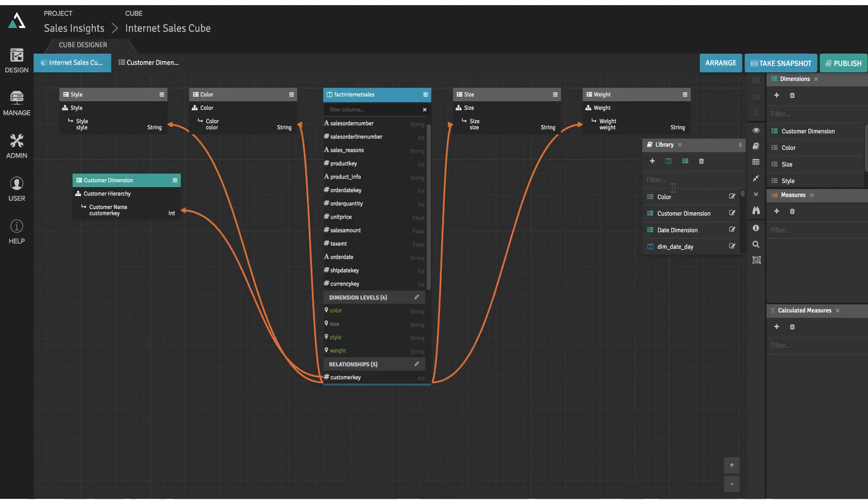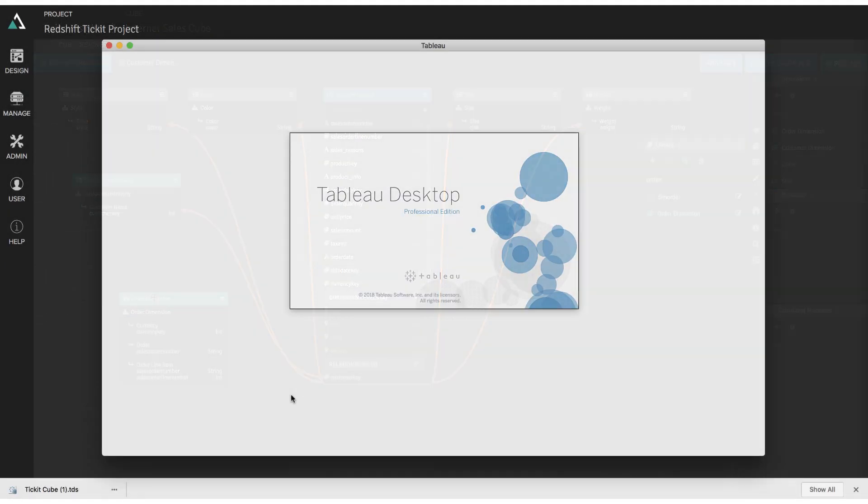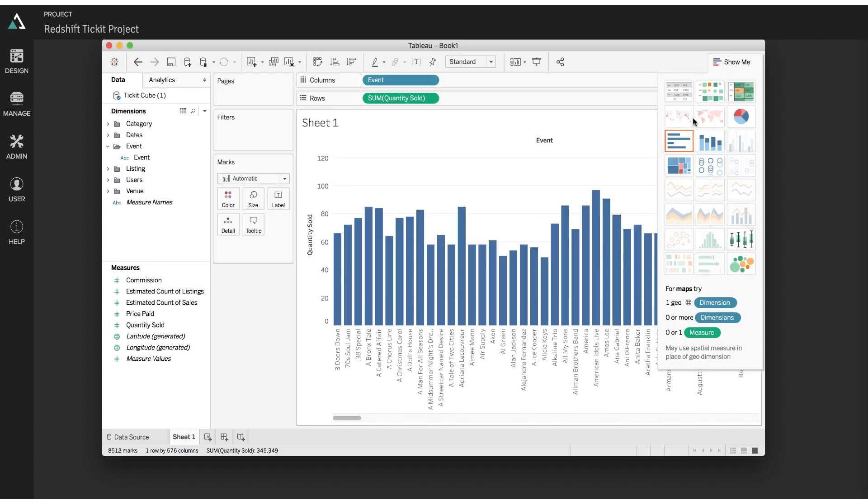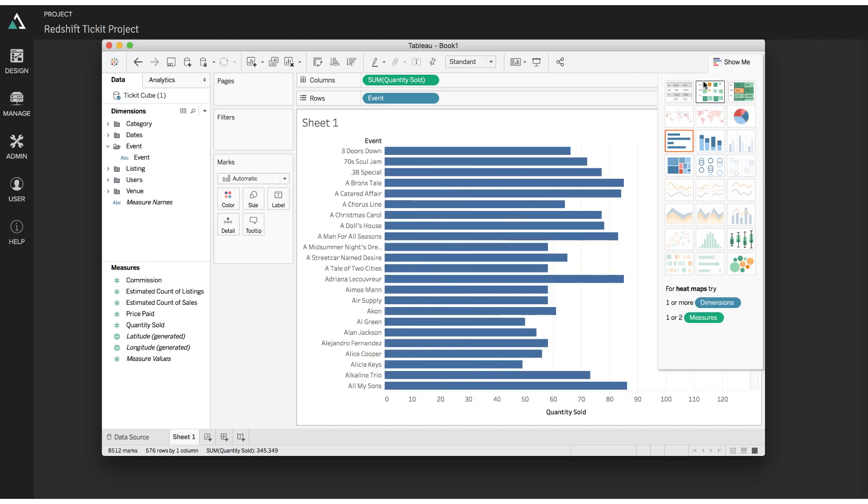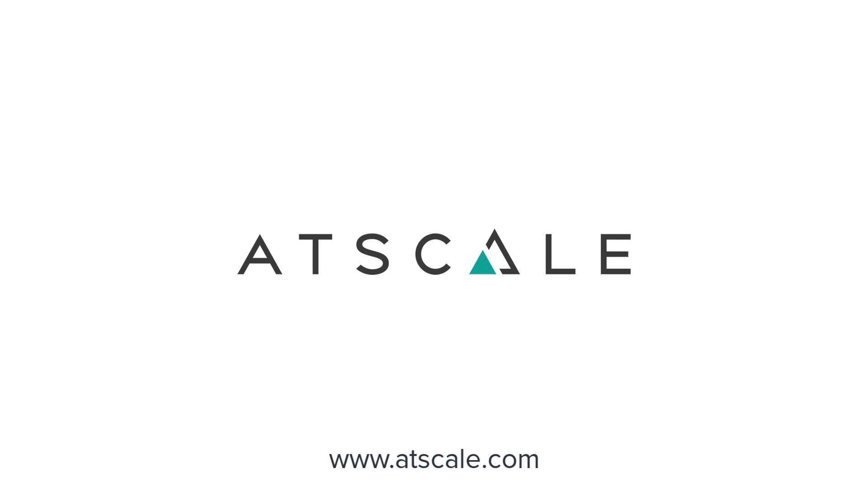To learn more about how you can enjoy the best-in-class user experience and performance on Google BigQuery at a fraction of the cost, visit us at www.AtScale.com.